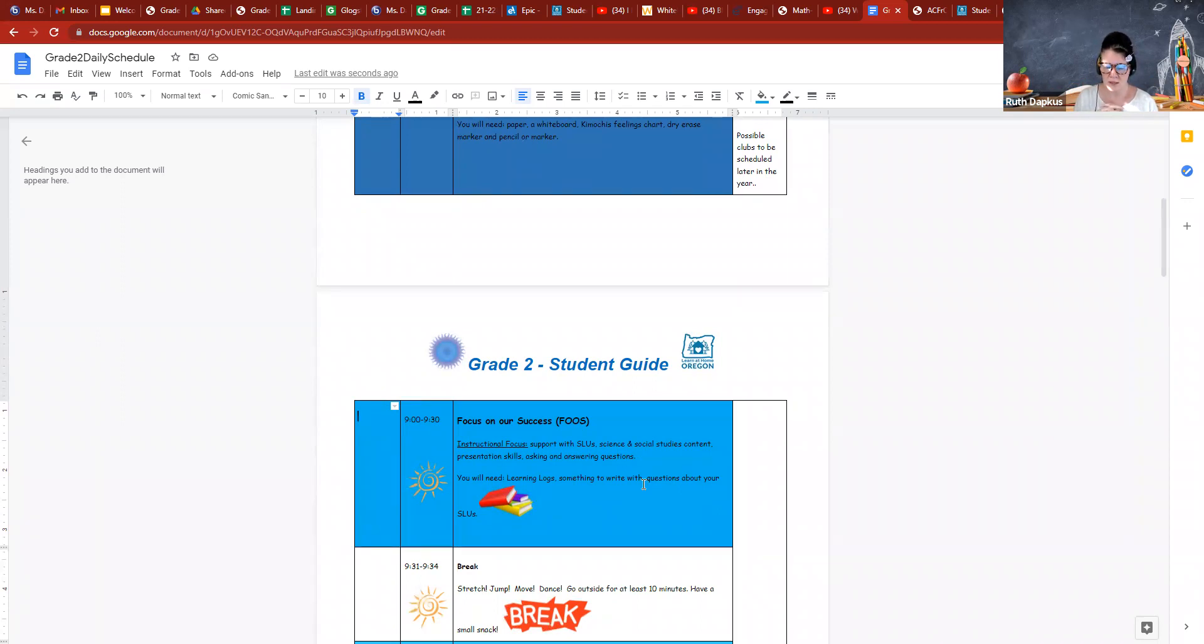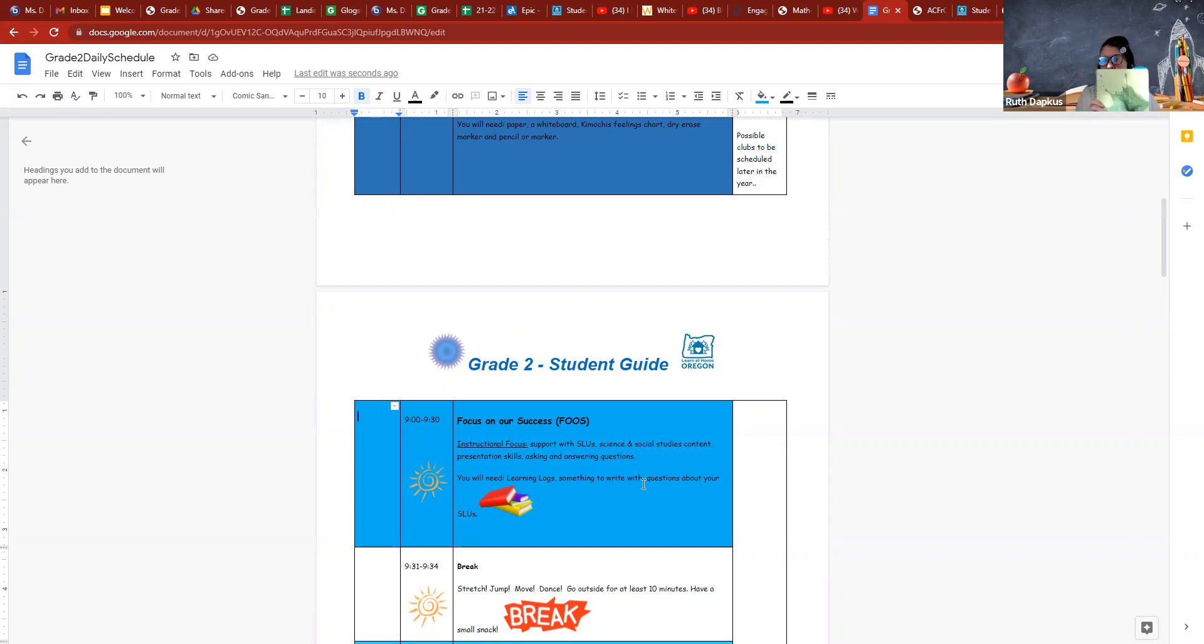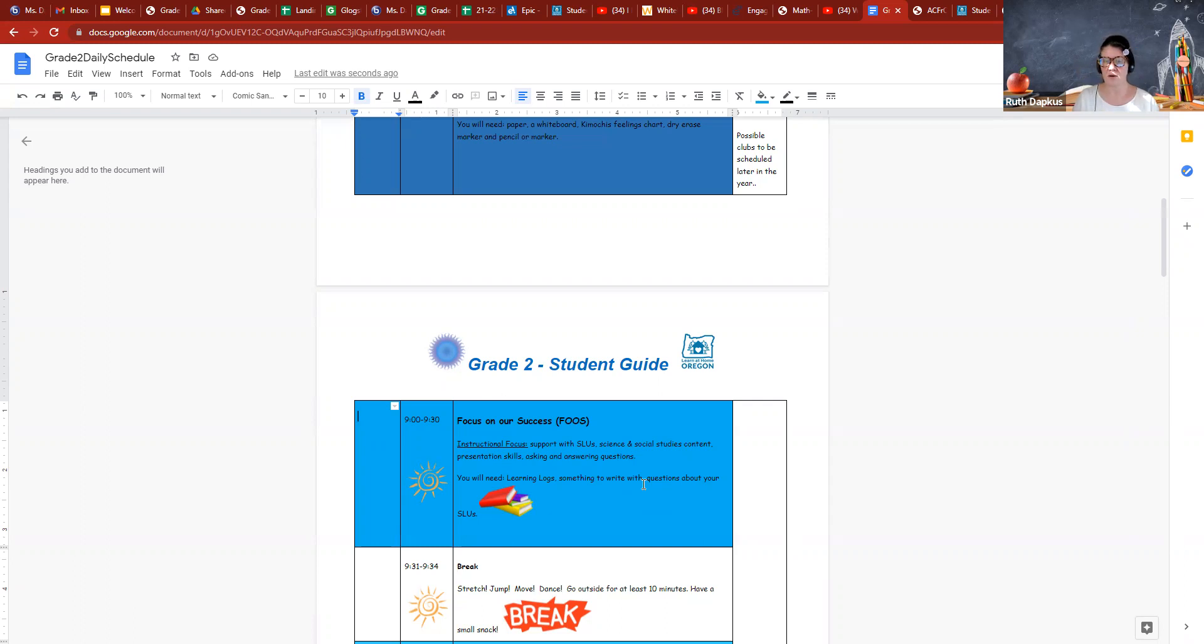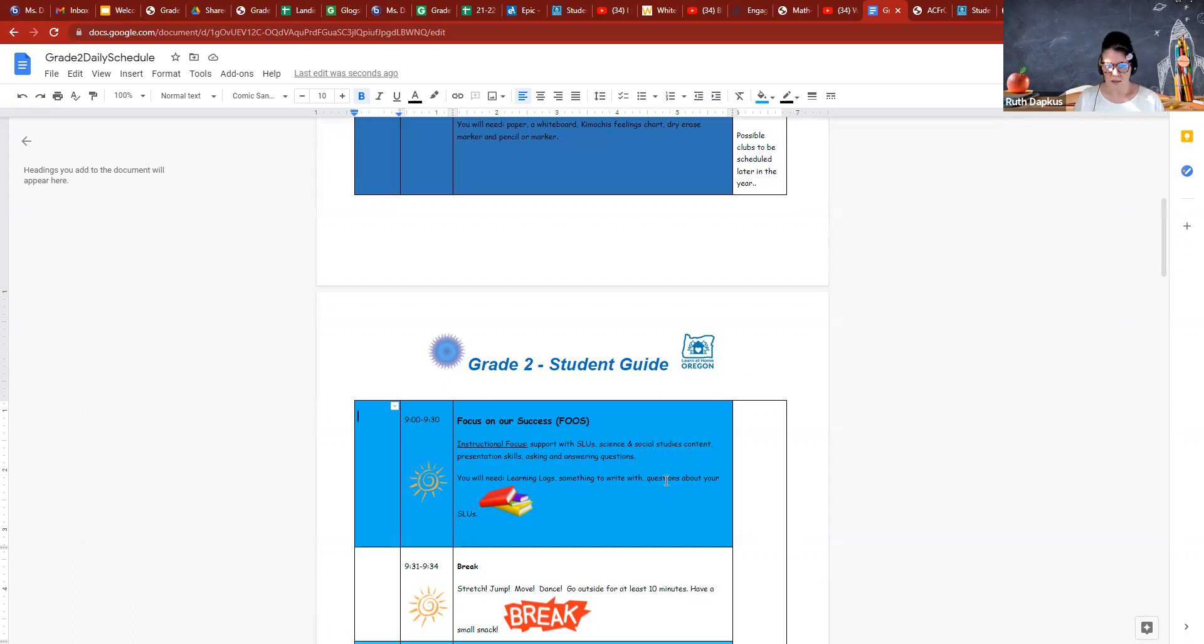You'll need your learning log always and something to write with. There's some confusion about learning logs. Really all your learning log is, is a notebook. If you have your notebook, you have a learning log. I recommend maybe one for math and one for reading just to keep it separate. Then you're documenting all the words that we talk about in reading and all the different things that we're doing in math, and you'll have a great organized notebook.